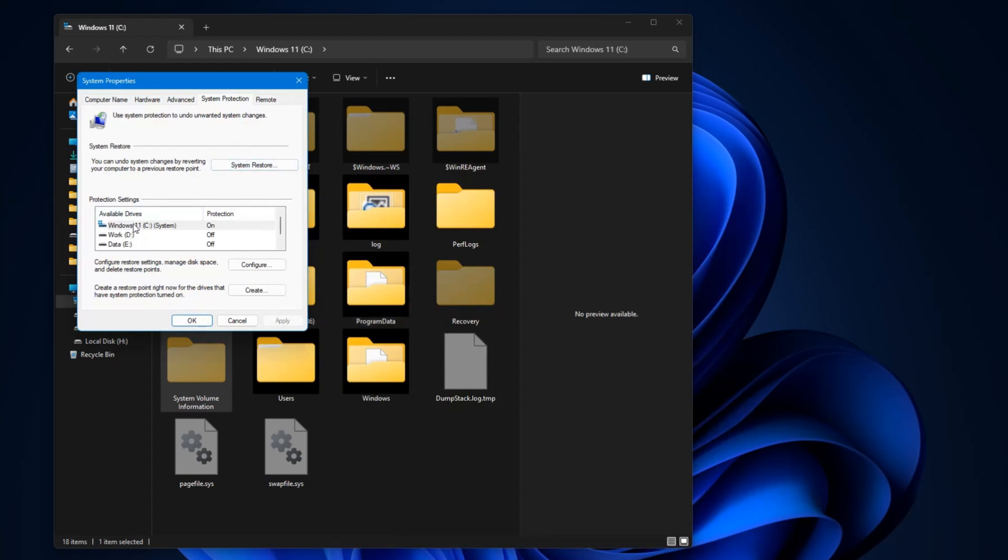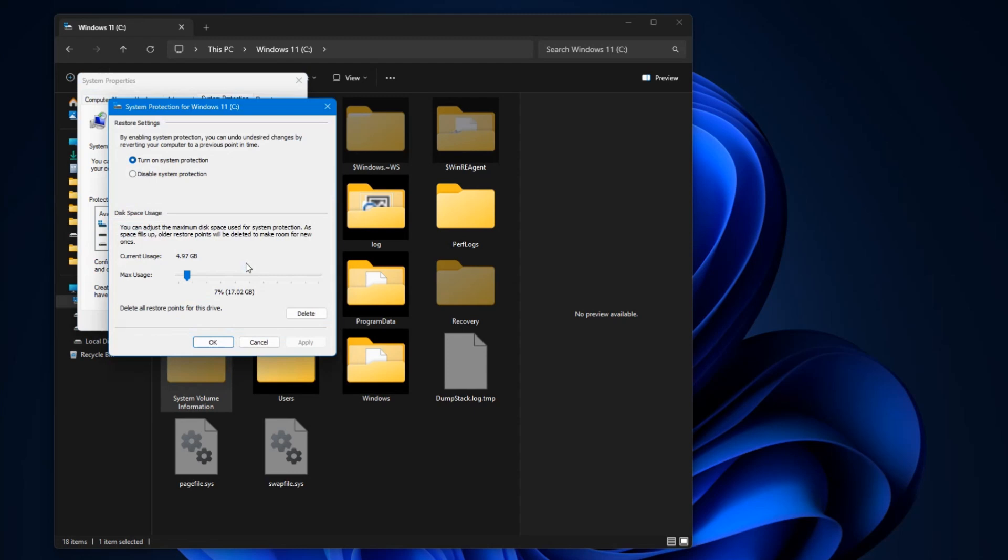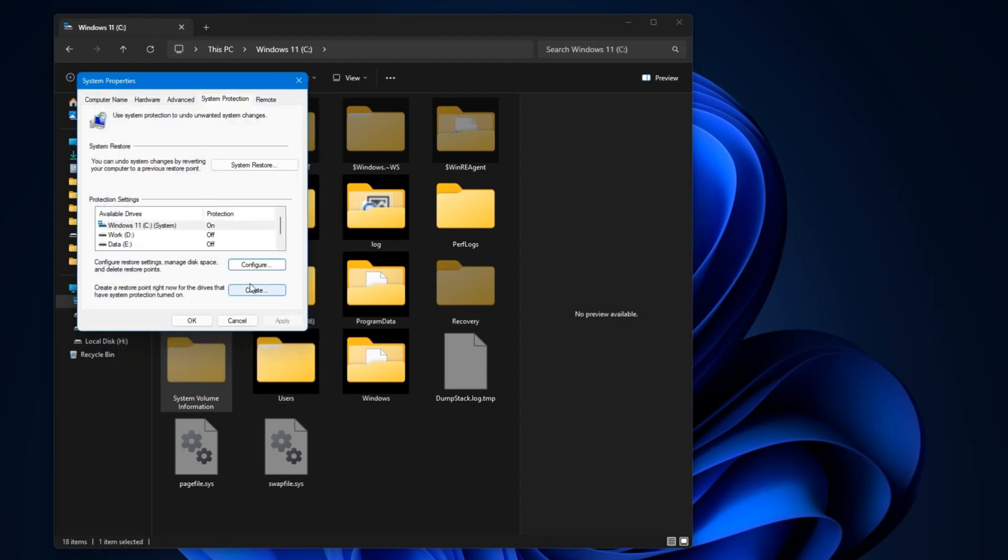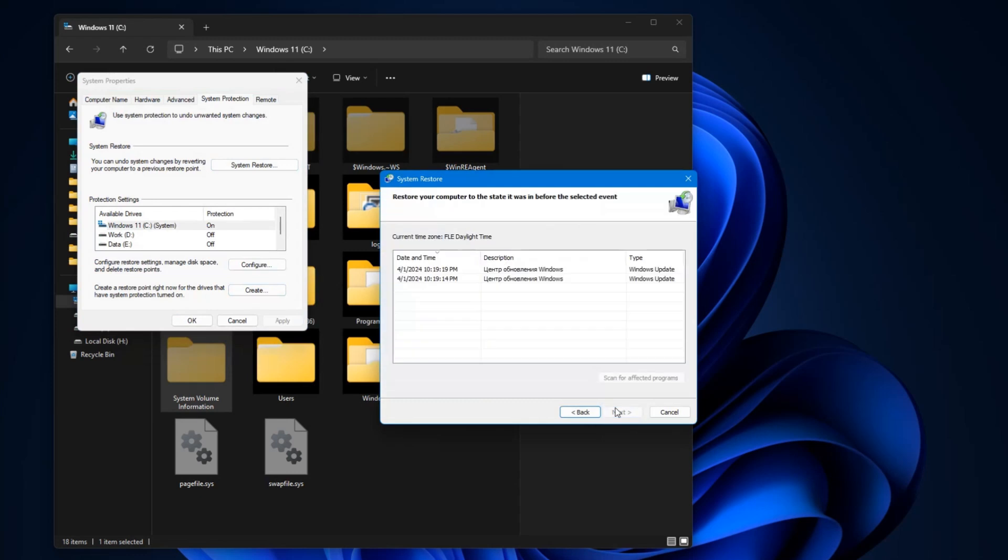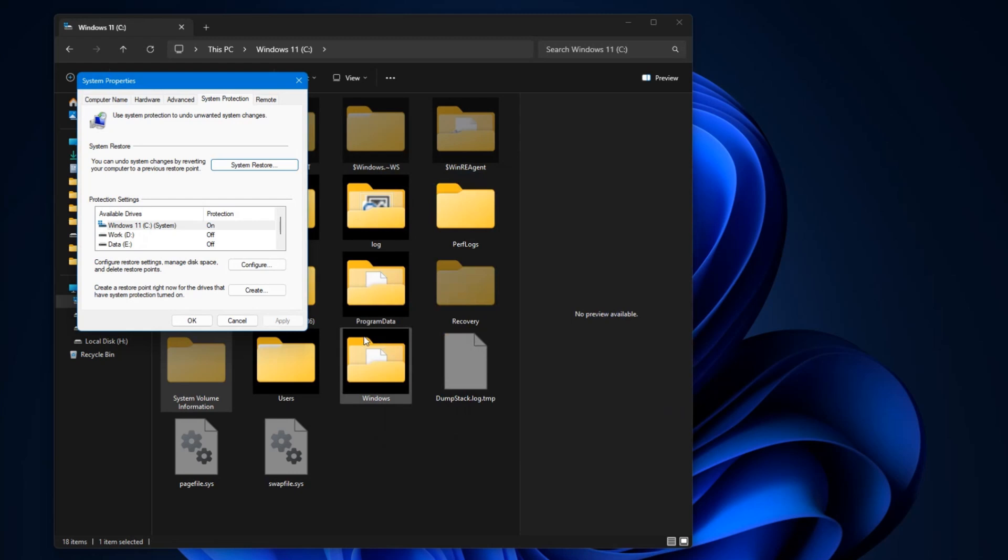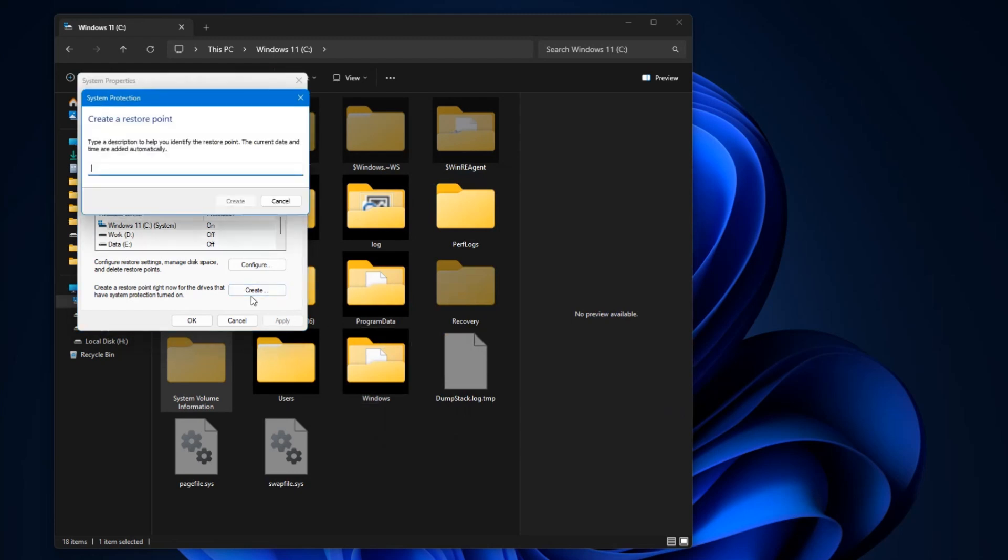Write in the comments what other folders you would like to know about. If you like such informative episodes, please like and also write about it so that I can plan new interesting episodes. That's all. See you in the comments.